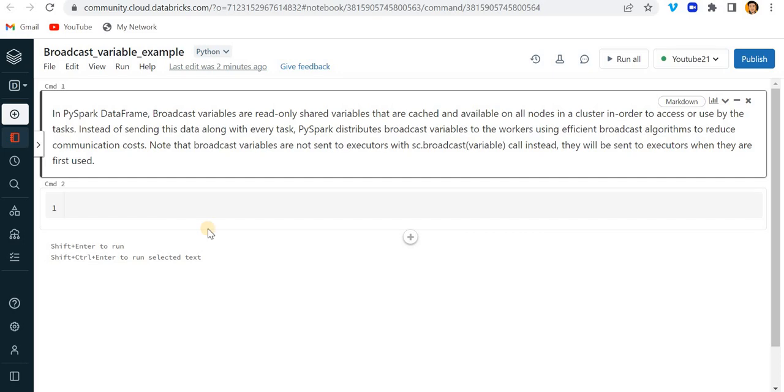Hey hello guys, welcome back to my channel. My name is Sakharpa Jyapati and in this video I will be talking about what is broadcast variable in Spark and we will be seeing the full demo of broadcast variable, how we can use it with the help of some examples.